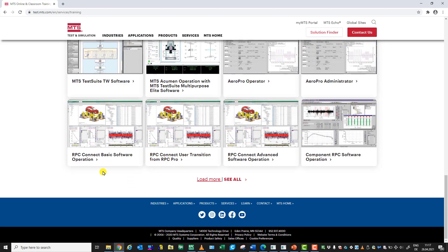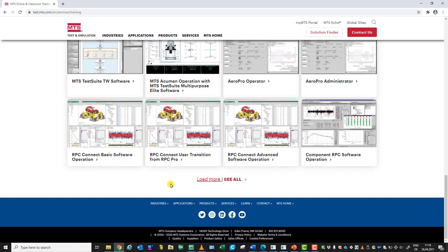Here you see all the training offerings we have, like classroom and on-site training. Down below you will find, for the RPC Connect beginners, the basic software operation course. Then for our switch users — the people coming from the old RPC Pro product — and here on the right you see the RPC Connect advanced software operation course.